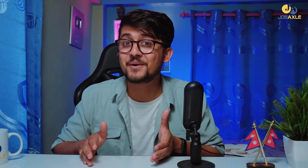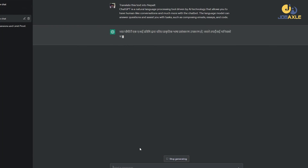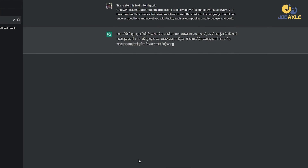ChatGPT's number 5 interesting feature is translation. ChatGPT Language Translate is a very good feature. For example, I would like to translate this English text into Nepali. The translation is 100% accurate.